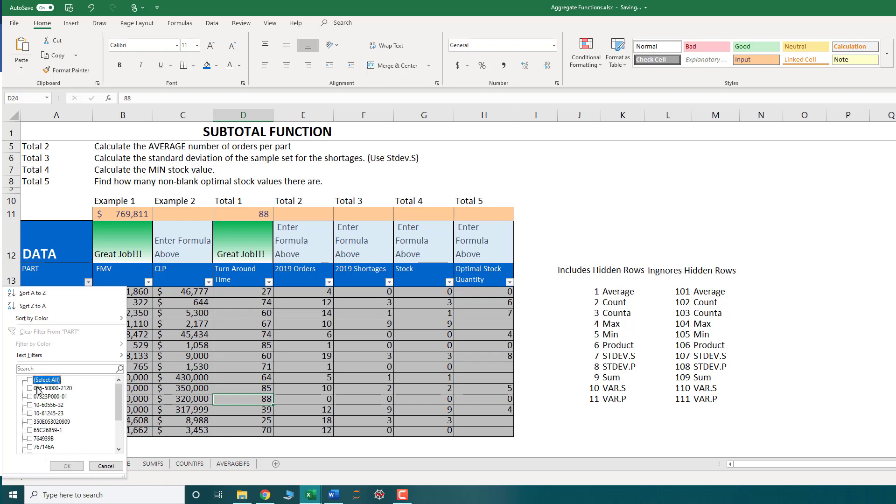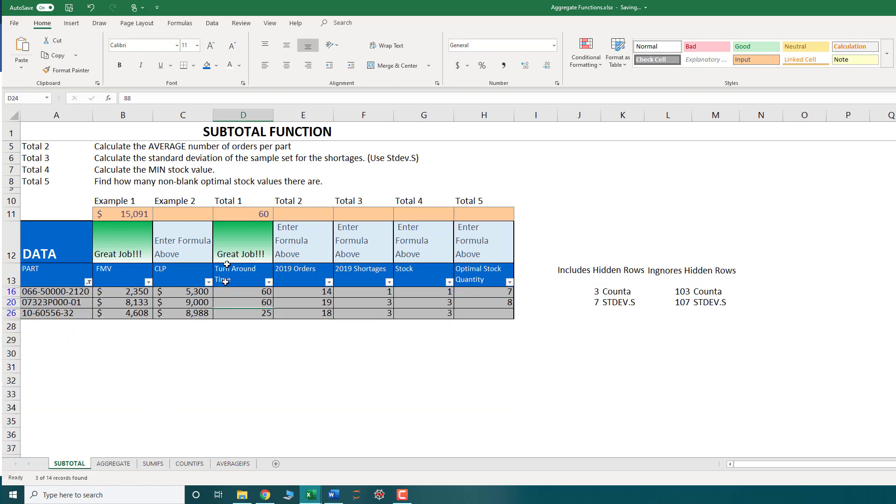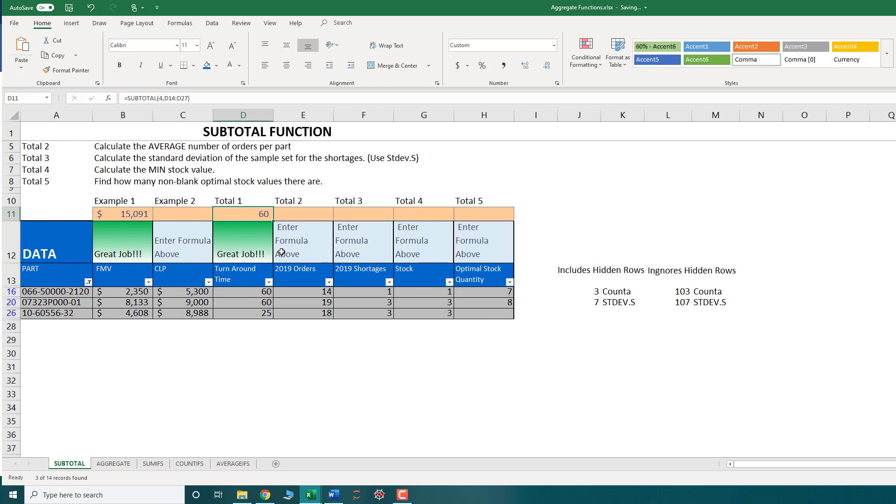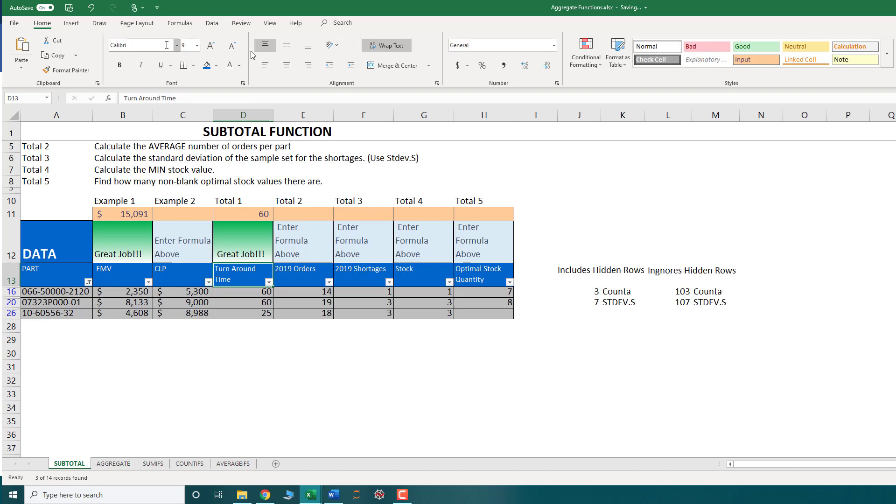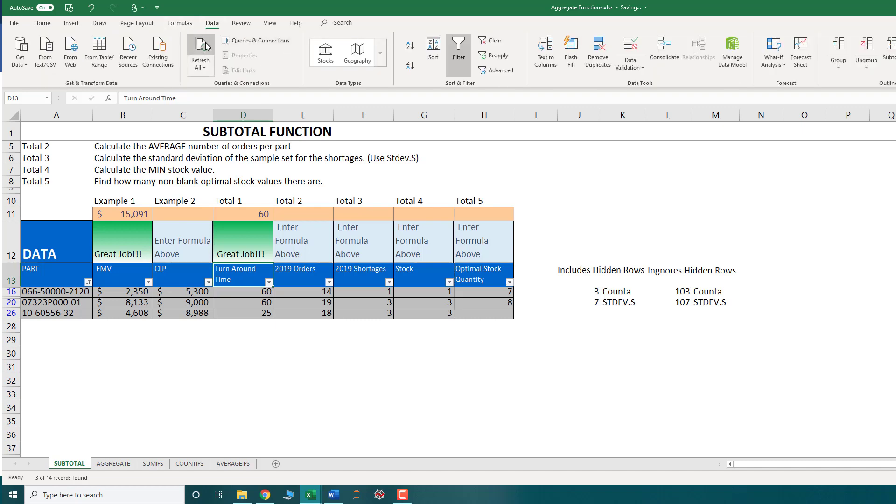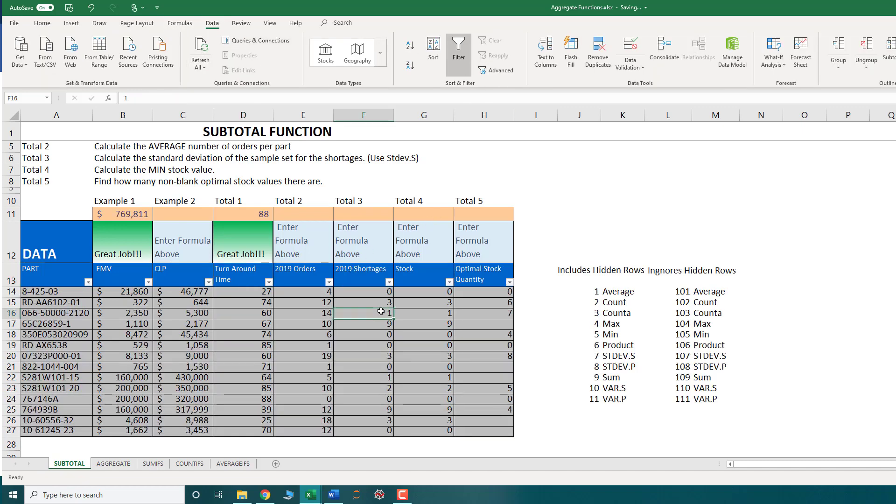Let's just say I filter my range. Now 60 is my max. And notice how the subtotal changed as I filtered my data set. So the subtotal function is a great function to use instead of the normal functions such as average or count or count a or max. Because especially when you're using a table like this, the value will change as you filter your data set.